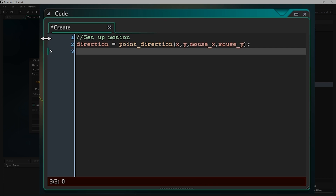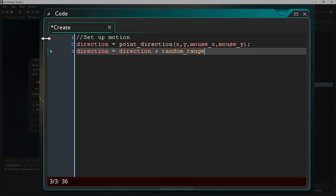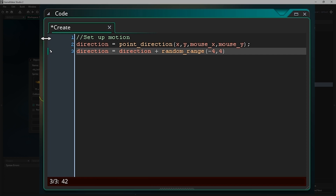We don't want it to always be exactly that angle — we want to randomize it a little so it feels like we're spraying the bullets rather than shooting them directly at the mouse cursor, just to add a little game feel. So I'm going to type: direction equals direction plus random_range, and this generates a random value between two values we give it, so I'll say minus four and four. We're going to add or subtract a value between minus four and four to our current direction to make it more randomized.